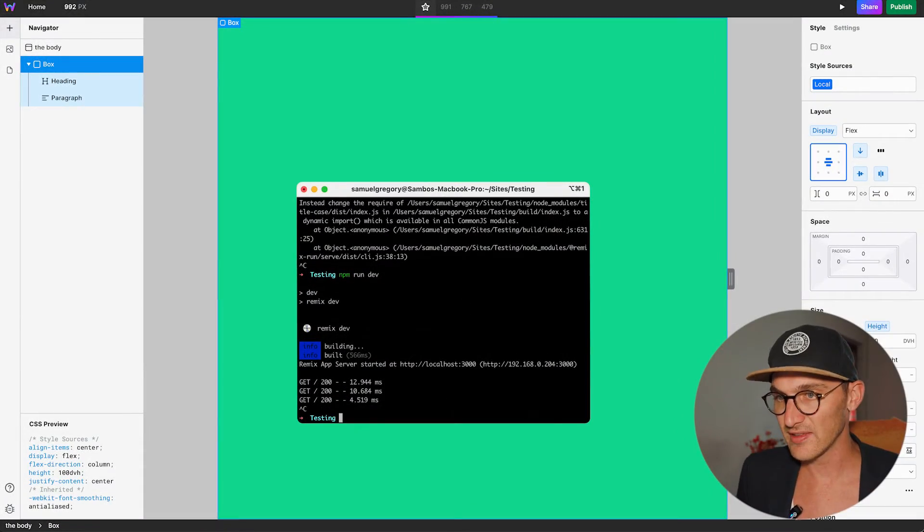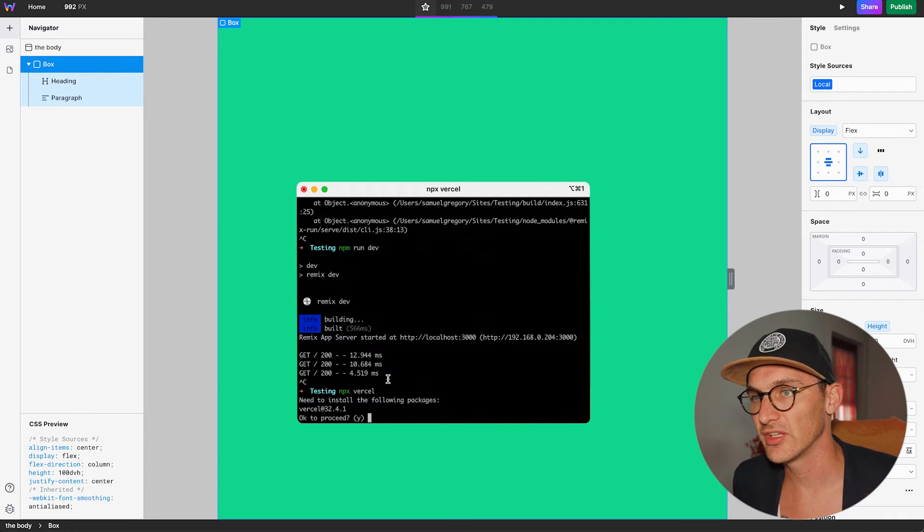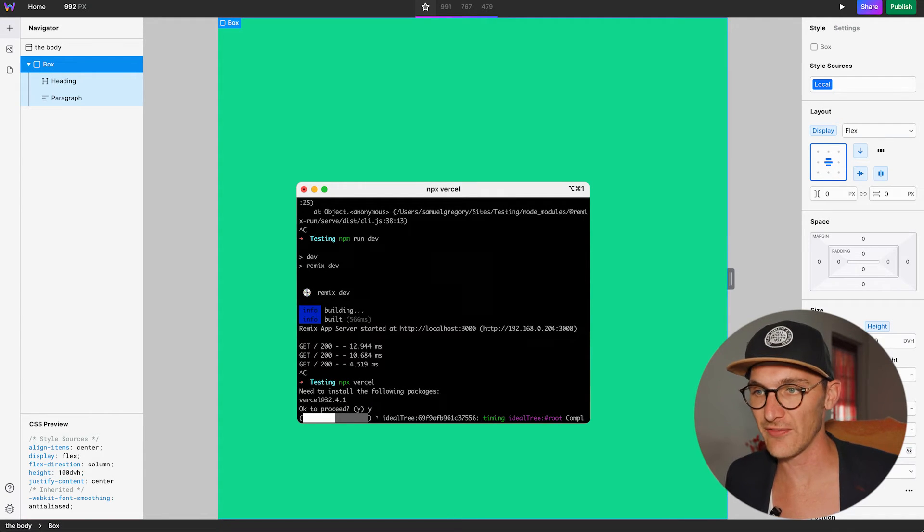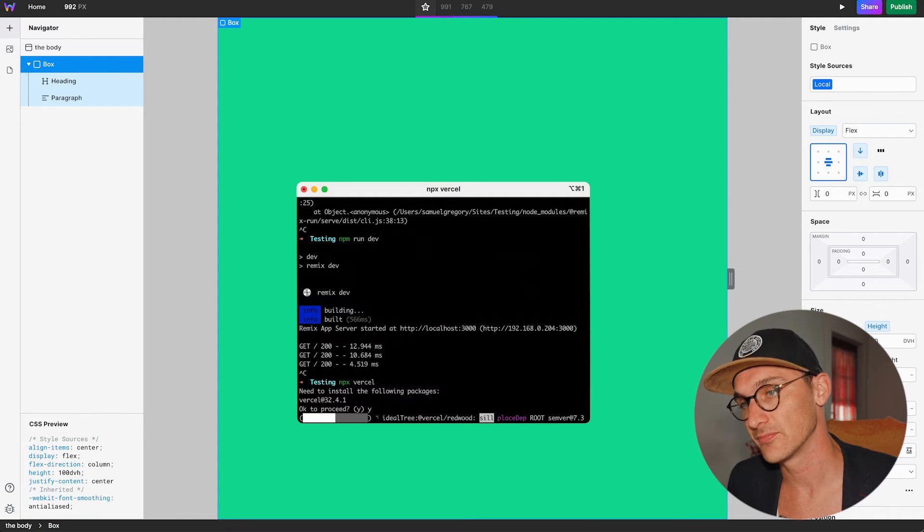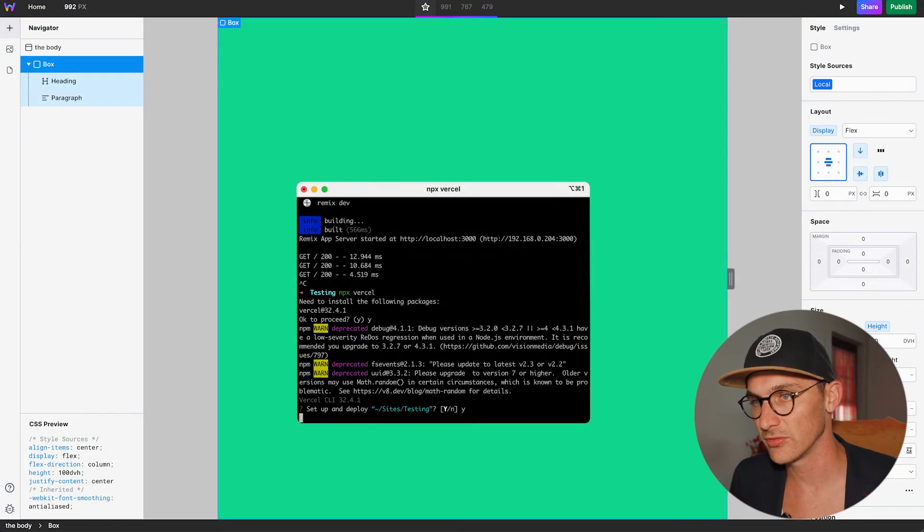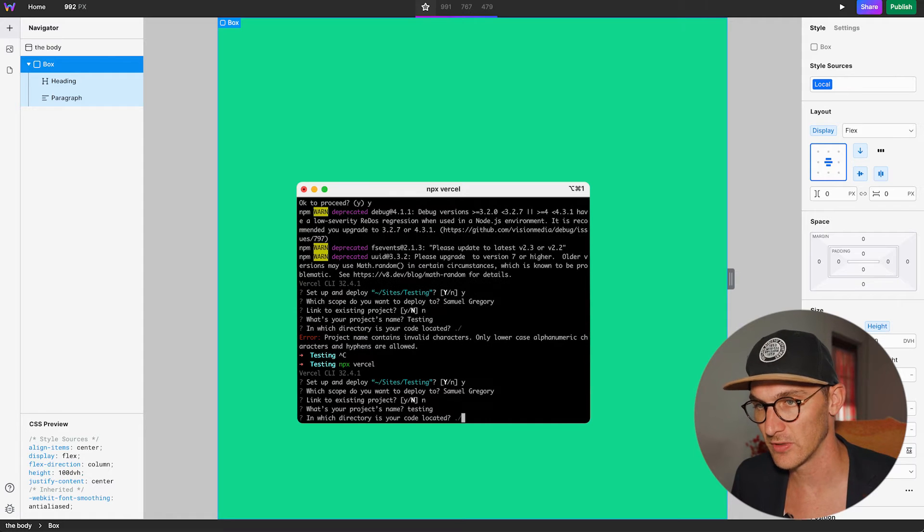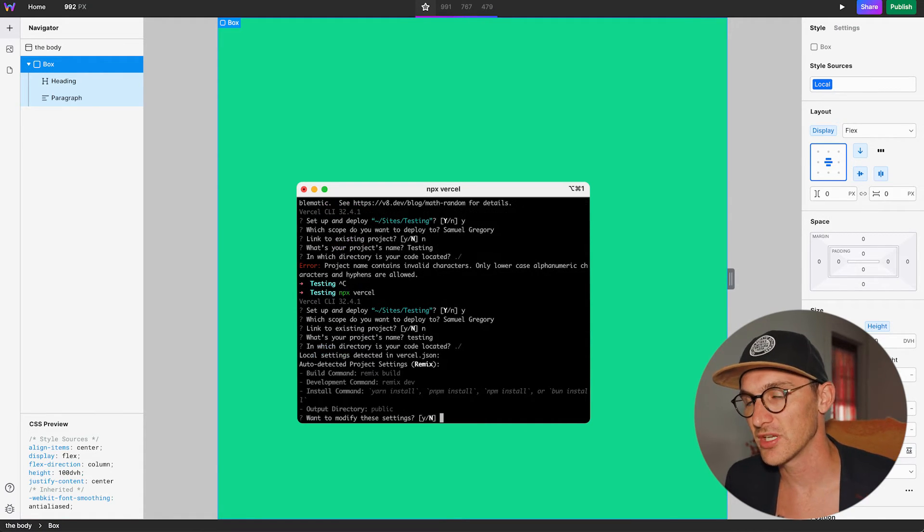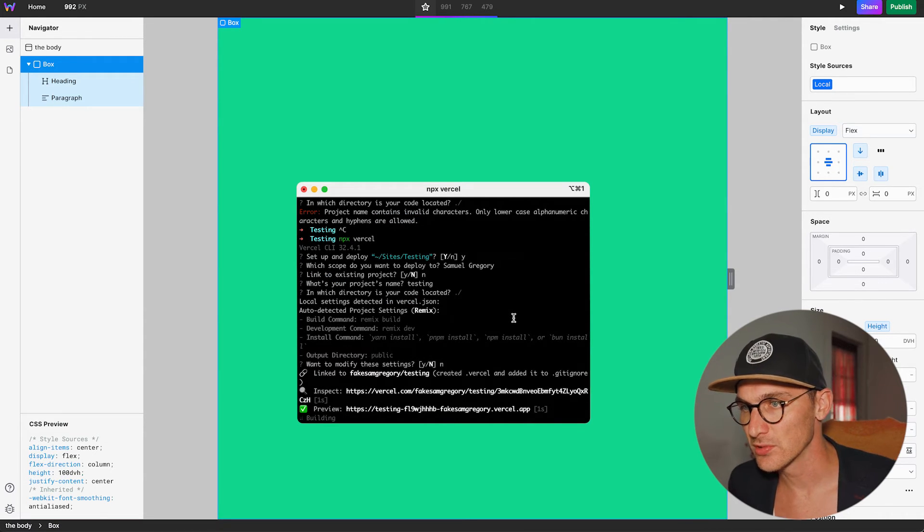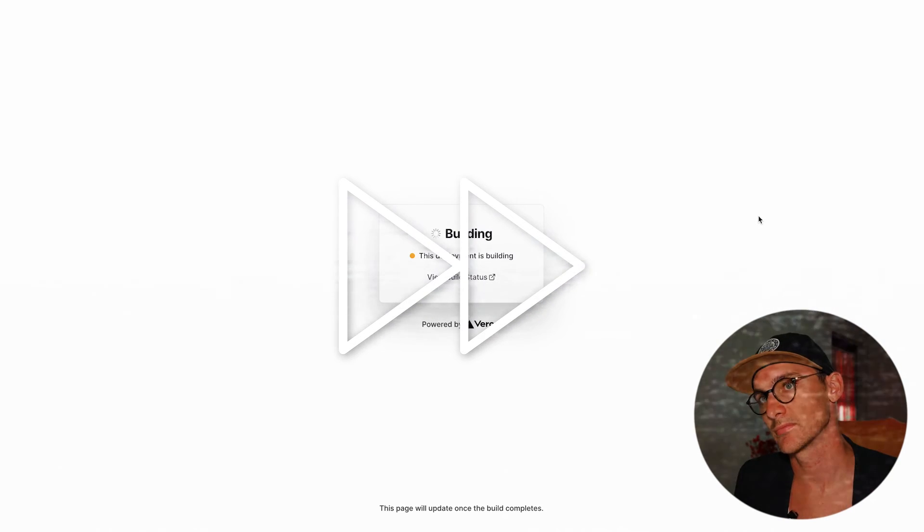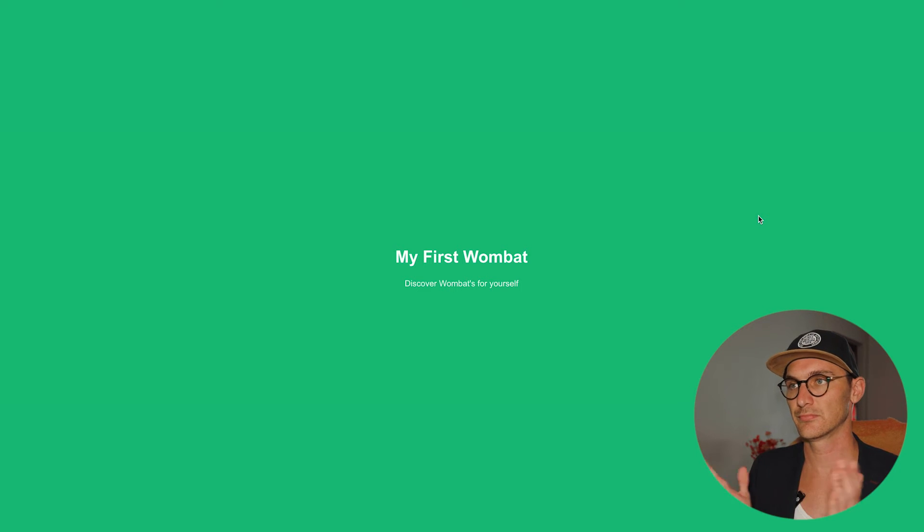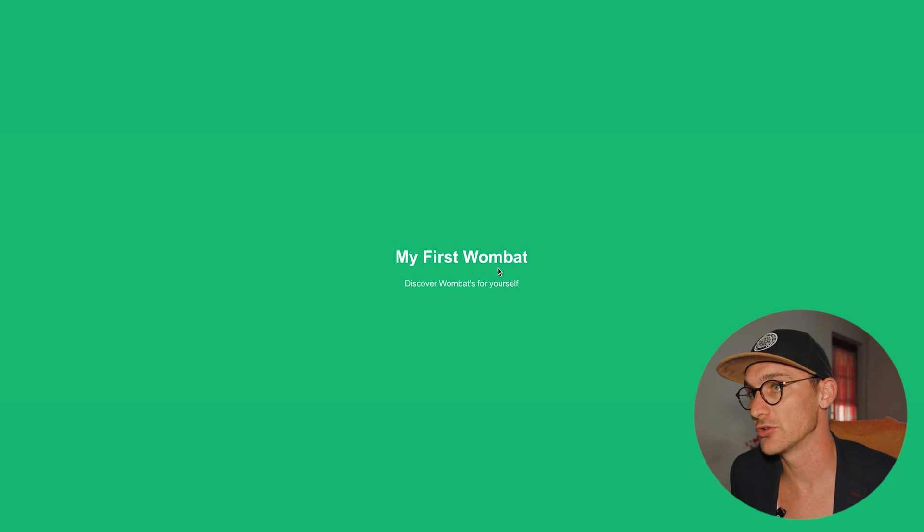So, we've tested that that works. Now, we just need to run npx-versus-sell. Install the following dependencies. Yep. This means we're using versus-sell without having to actually install it. You could probably install it on your machine. But, whatever. Cool. Setup deploy. Yes, we do. Let's go with my personal one. Link to existing project. No, we want to create a new project. What's your project name? Testing. We'll leave that as it is. In which directory? We'll leave it there. Setting up project. No, we don't want to modify those settings. Cool. So, we should be able to preview it right here. Building. How exciting. There we go. How amazing is that? So, we've got our website built in Web Studio hosted on versus-sell.